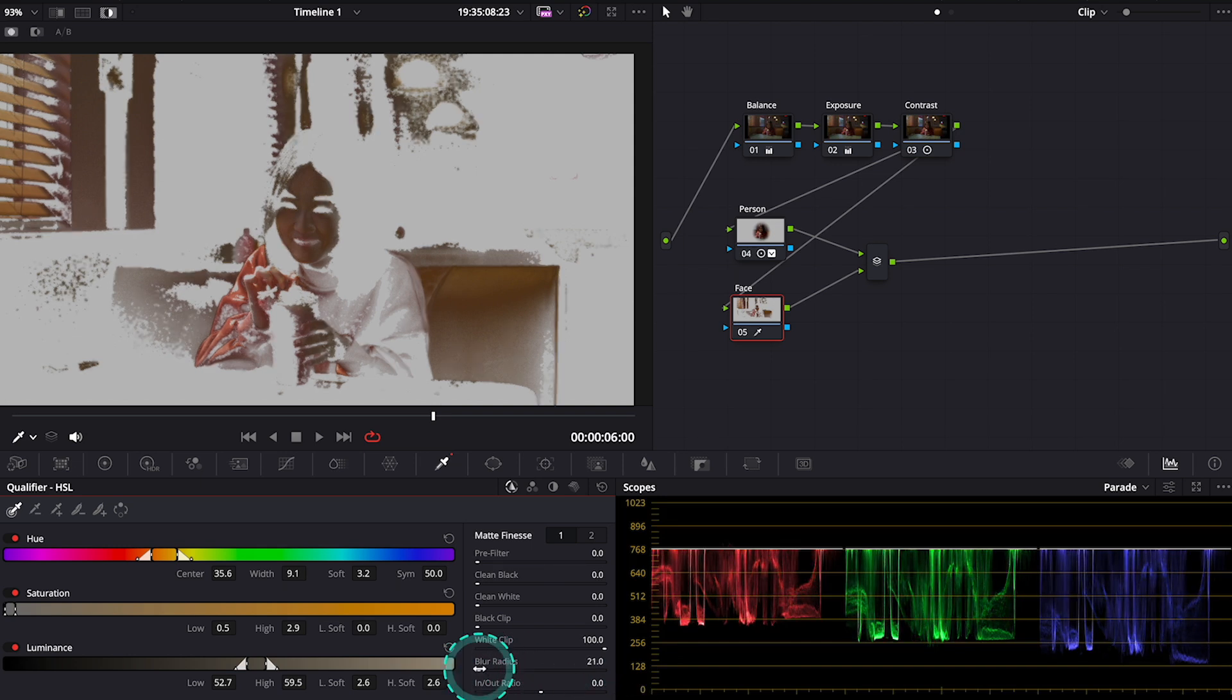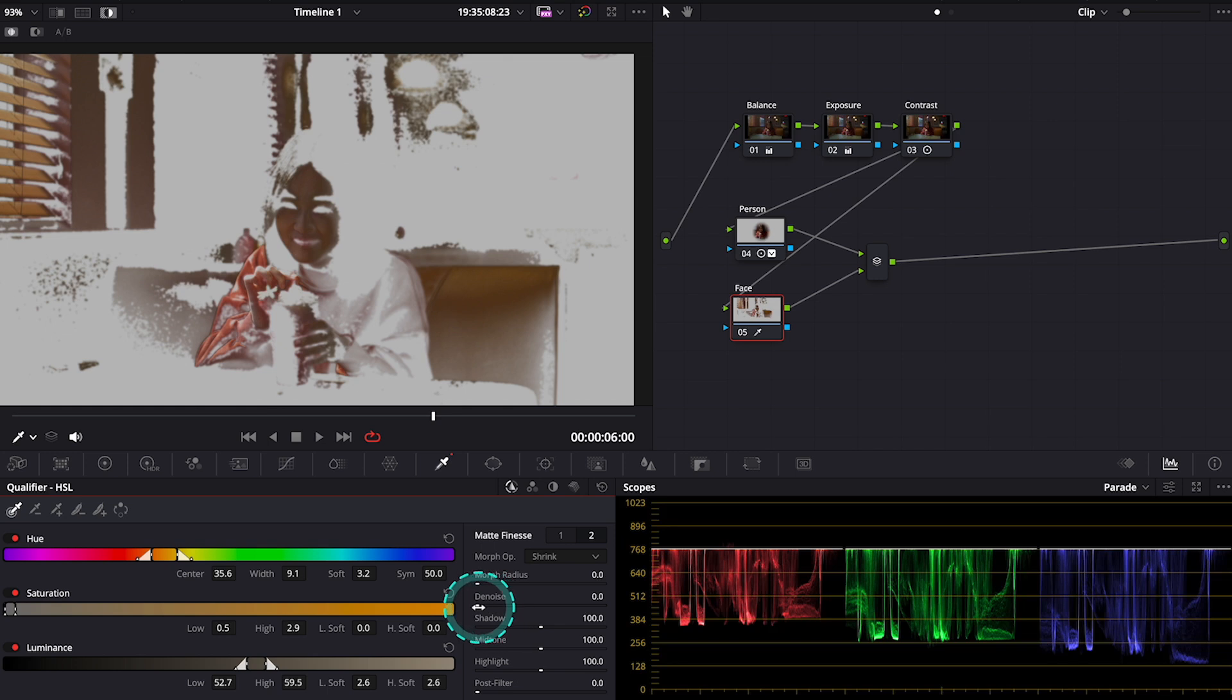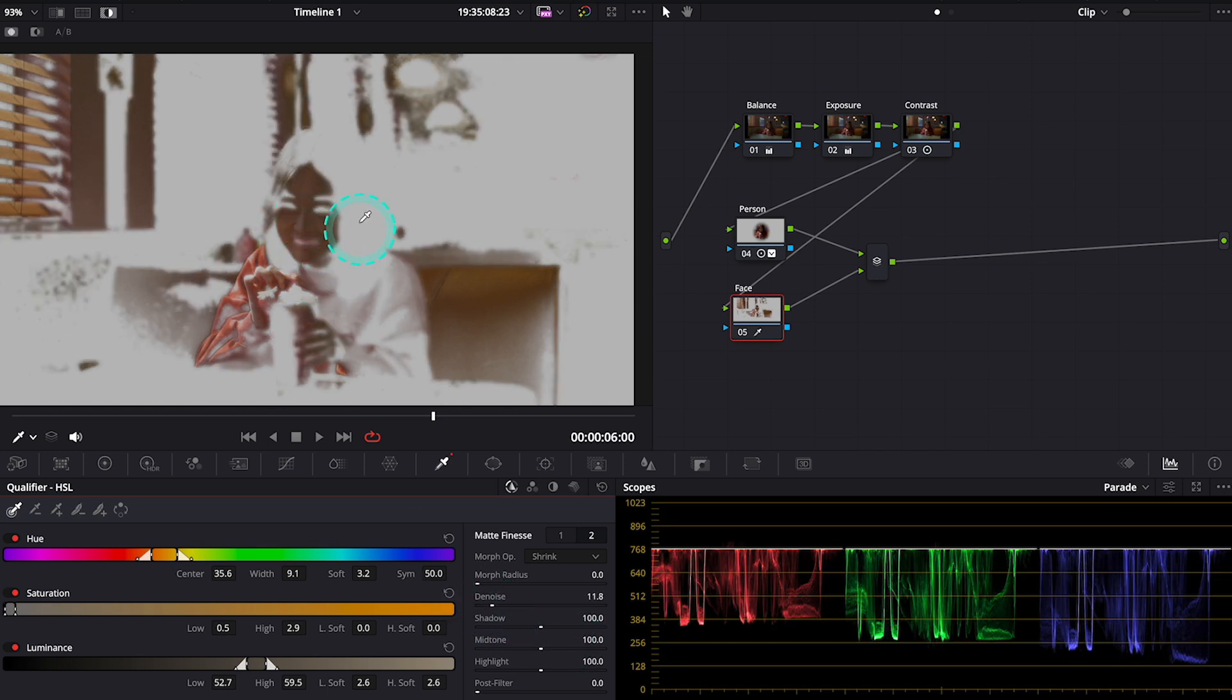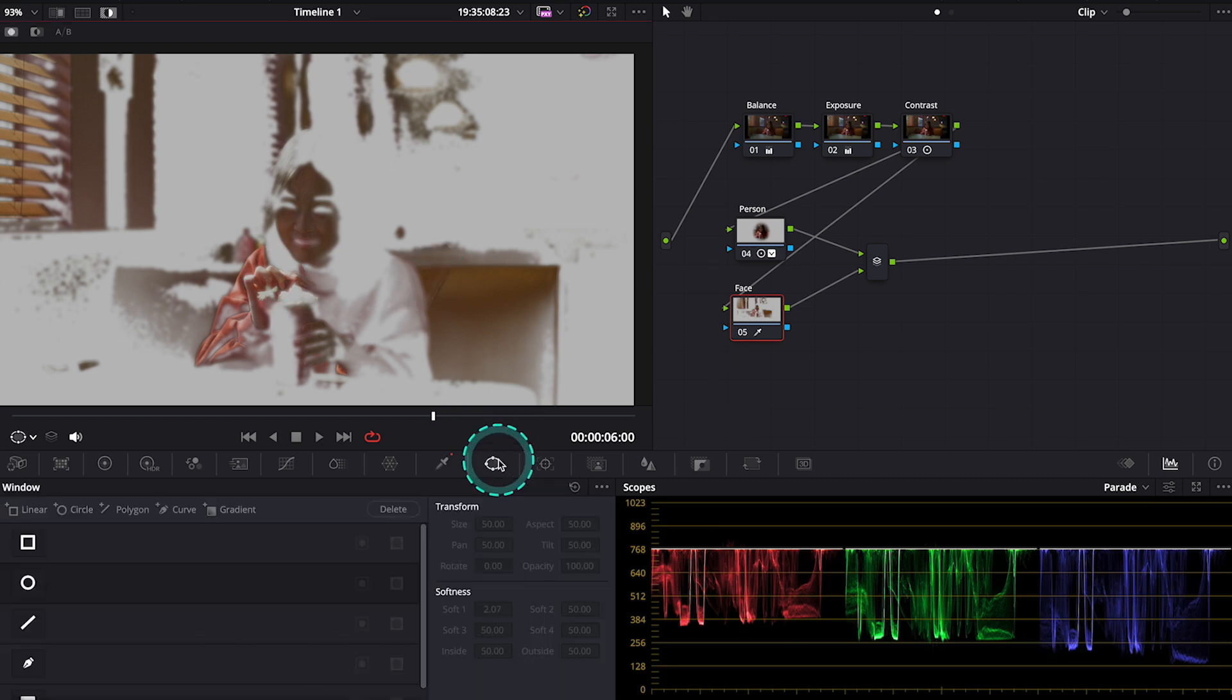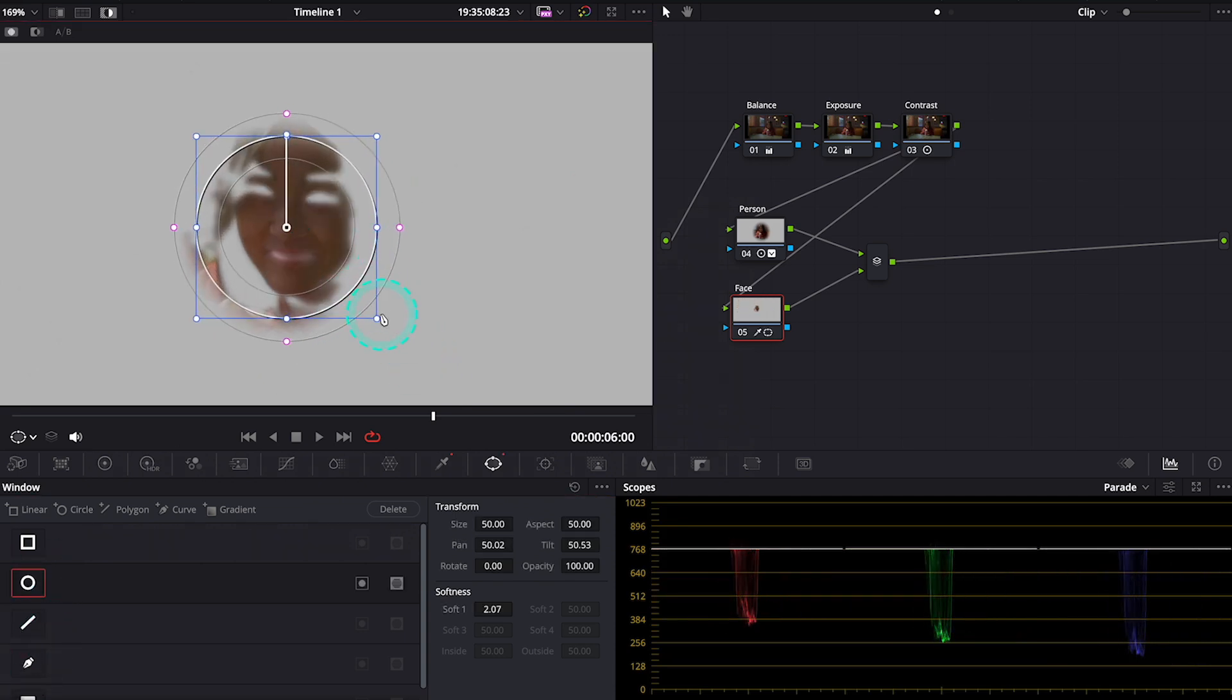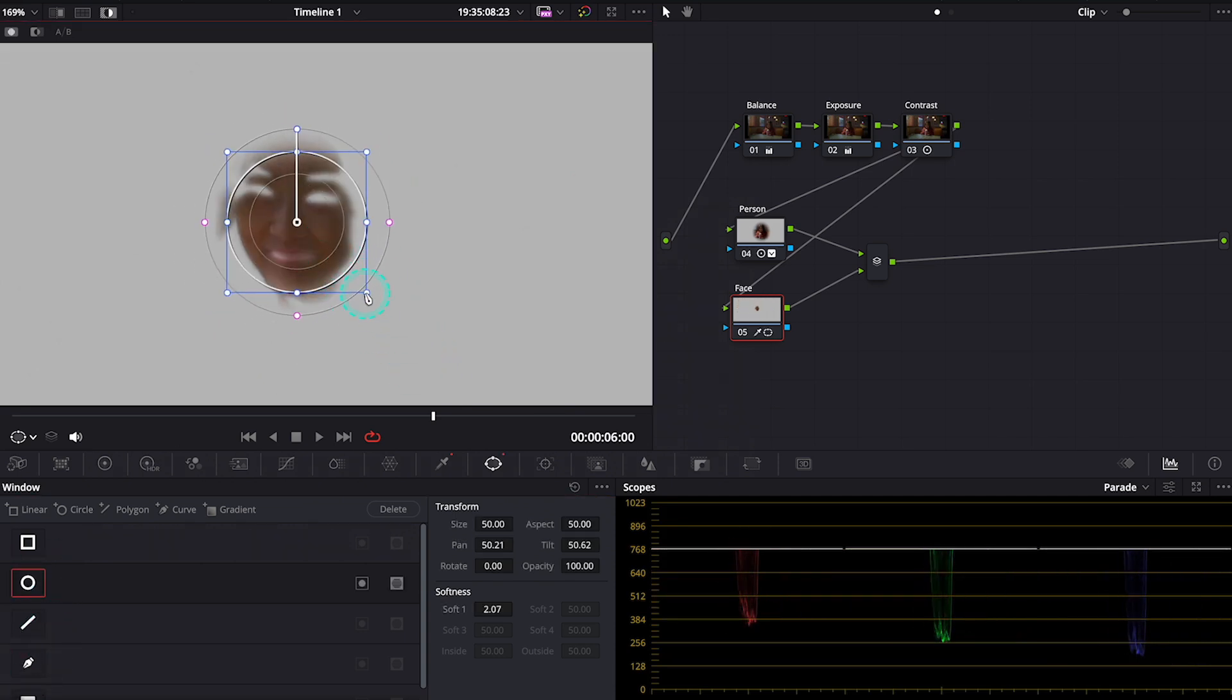Now let's denoise it. Now again we need to use the power window to isolate the skin. So I will grab the ellipse and place it on the face.